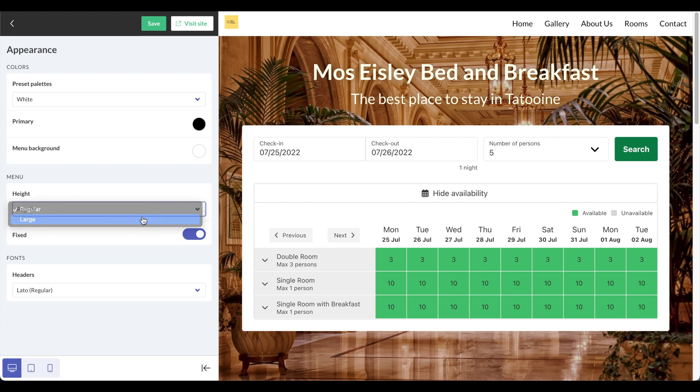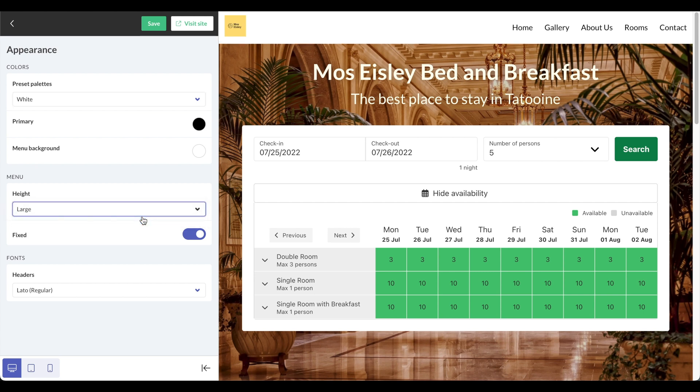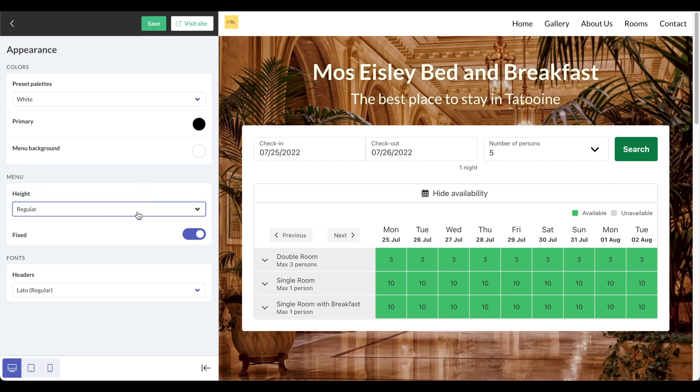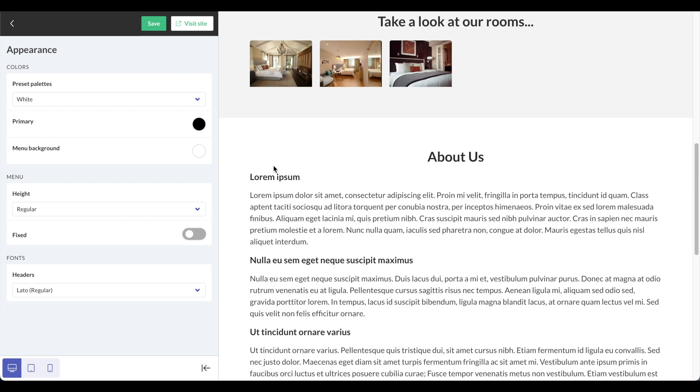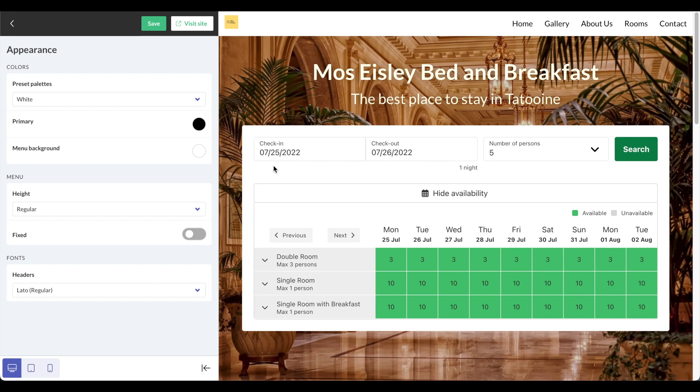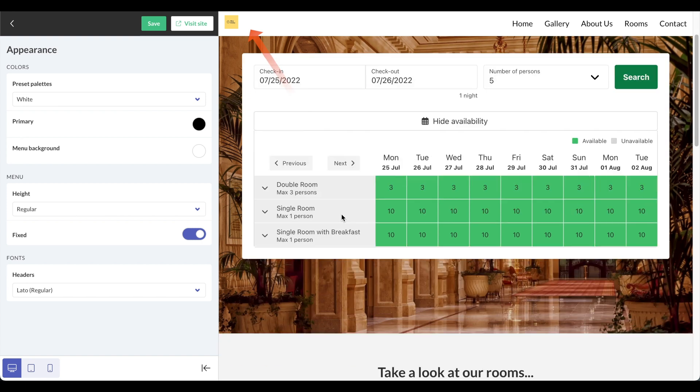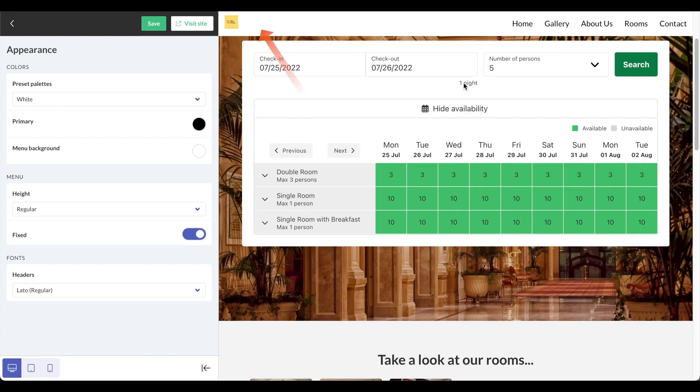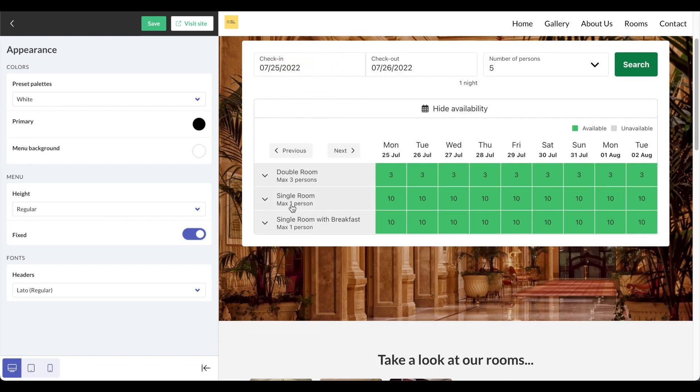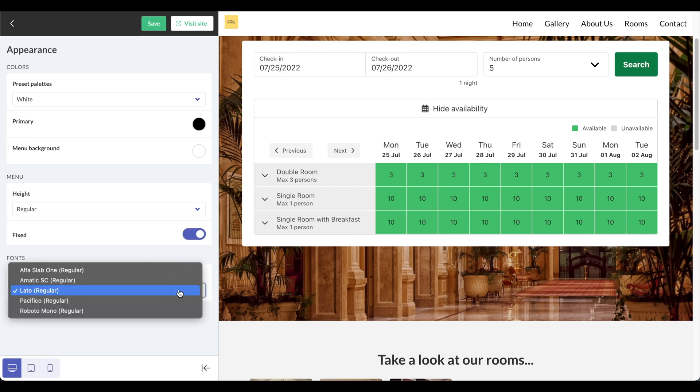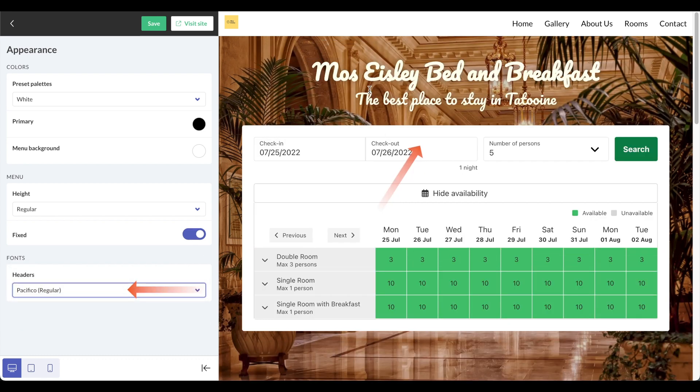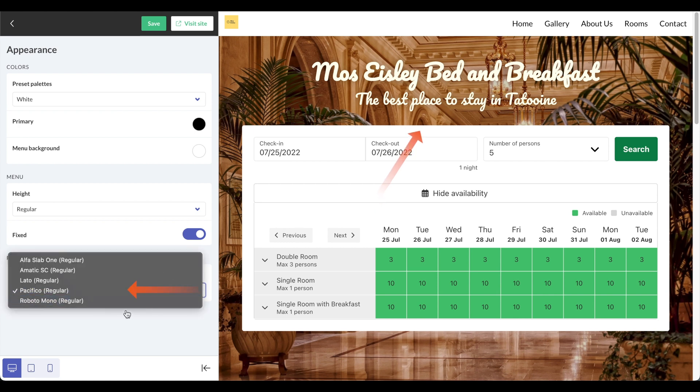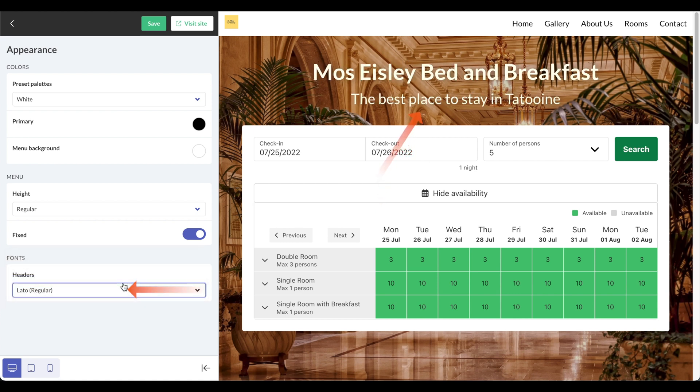For the menu height, I can make it larger and you can see that there's a slight change, but I'll leave it to regular. So right now if I scroll down the menu disappears, but if I select it as fixed, then even if I scroll down the menu is always here on top. Finally, I can change the way that the text appears with a couple of predefined fonts. I'll leave it to this one for now.